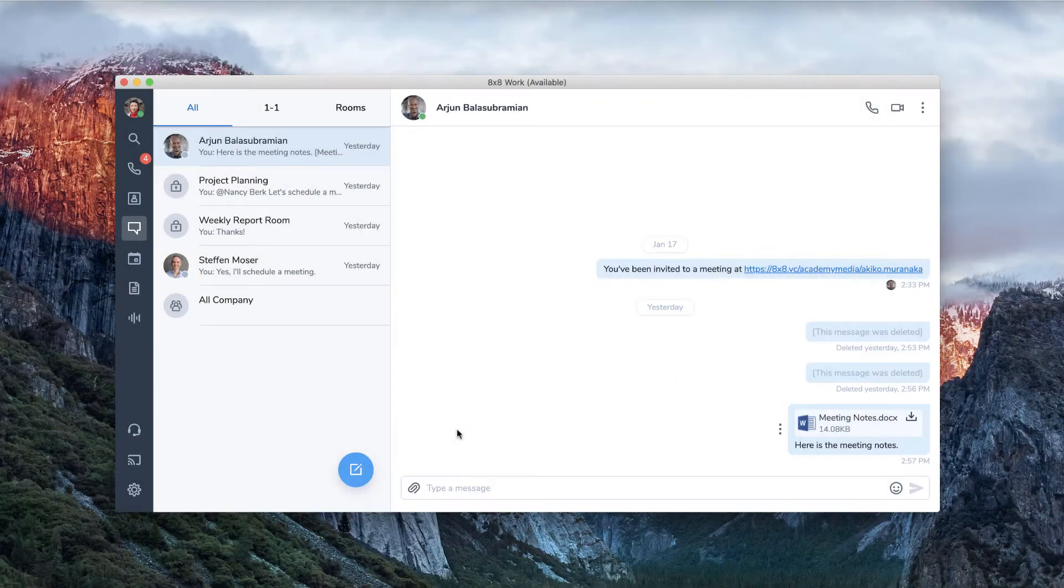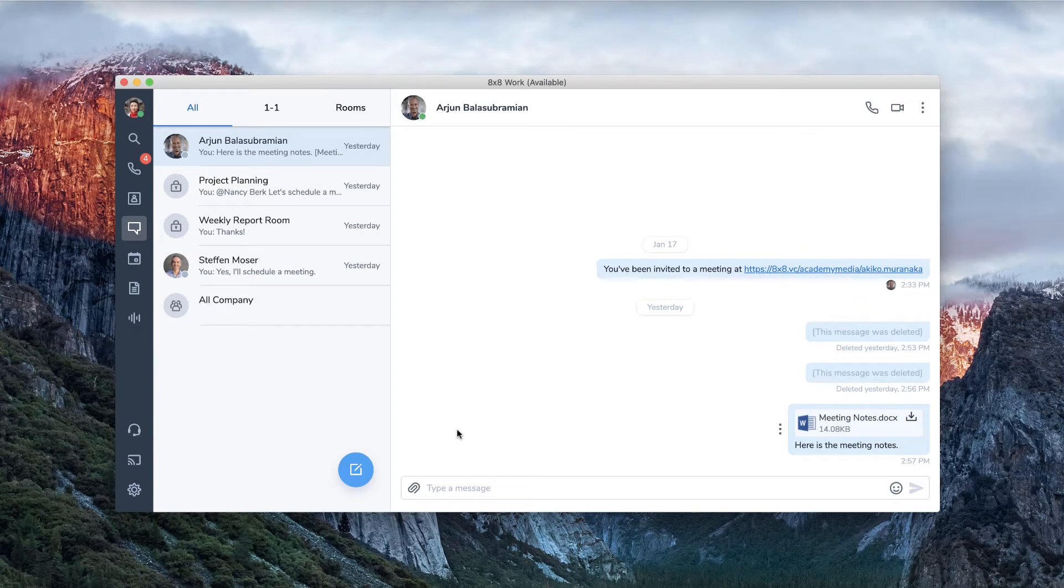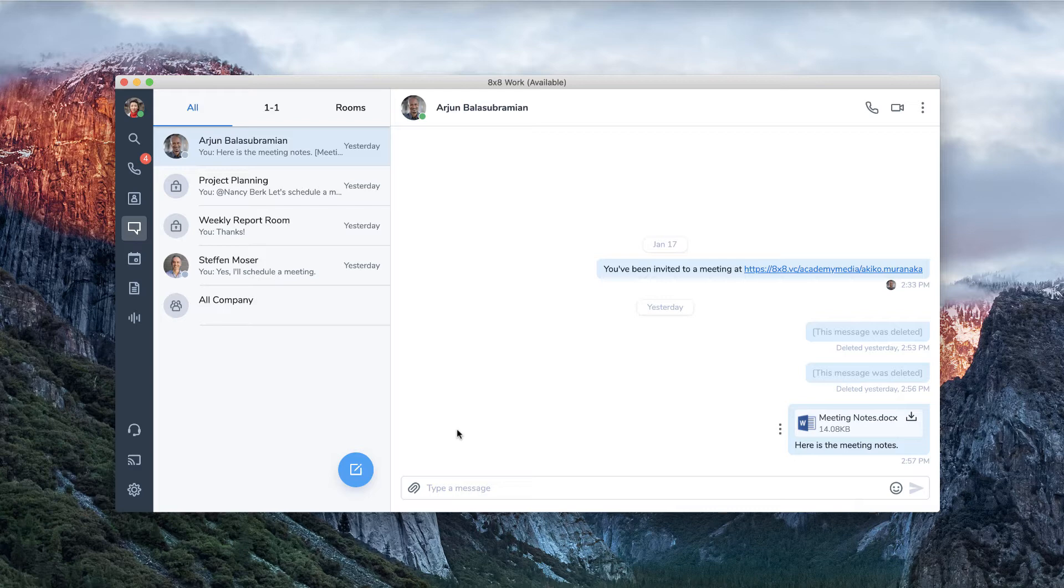Call forwarding allows you to have your calls sent to another destination based on a set of rules. For example, you can forward your calls to your cell phone, to another user, or your voicemail.